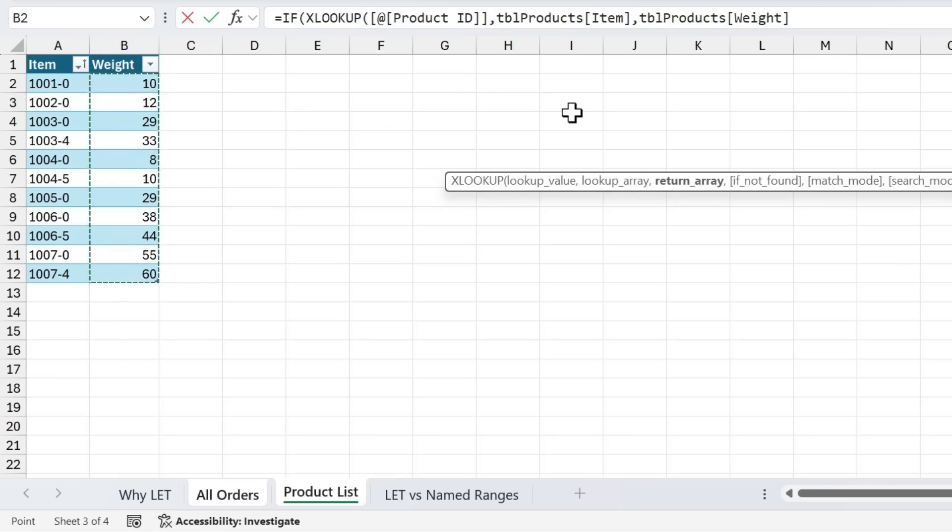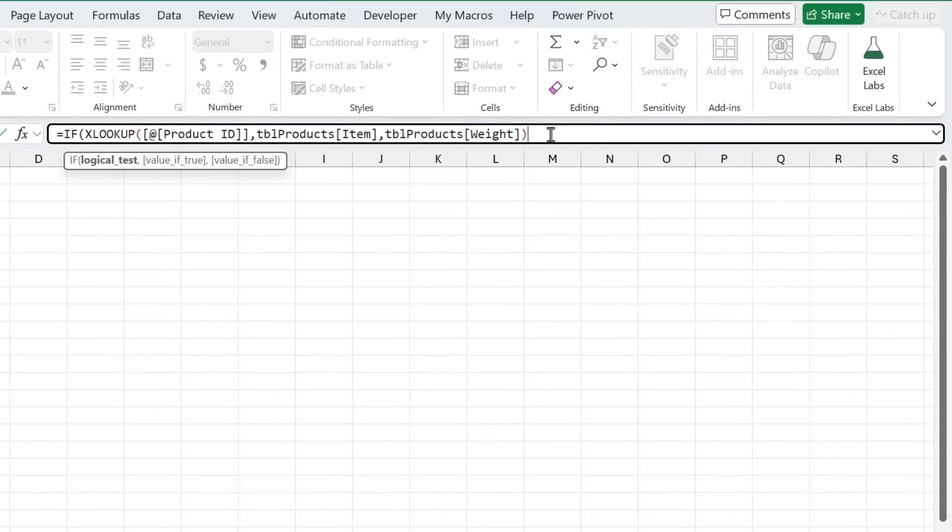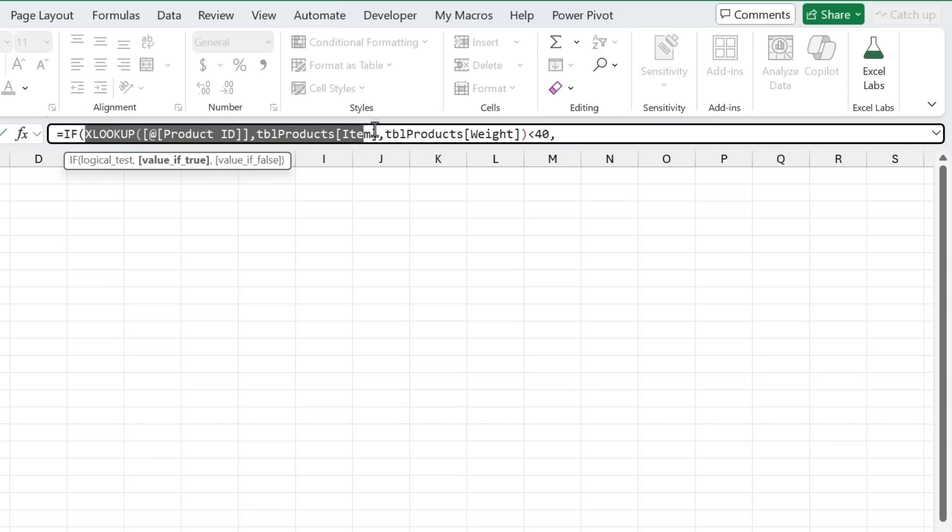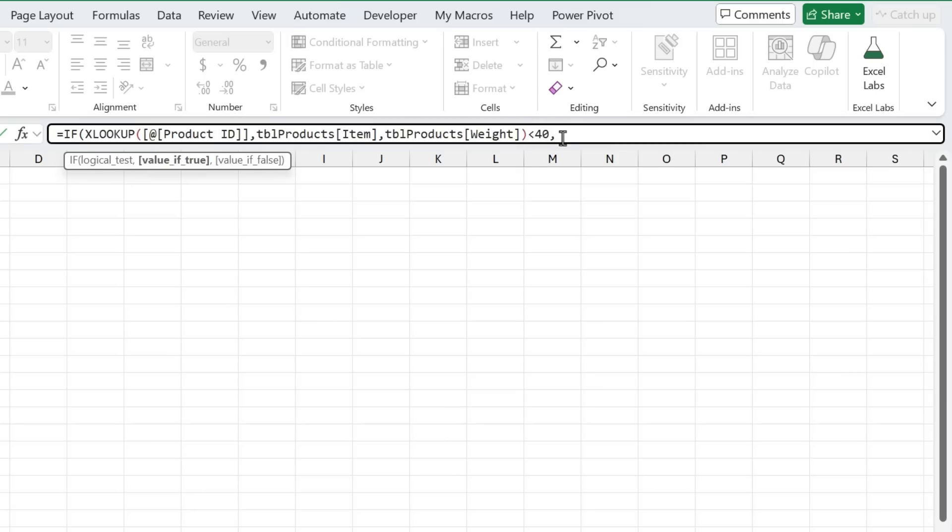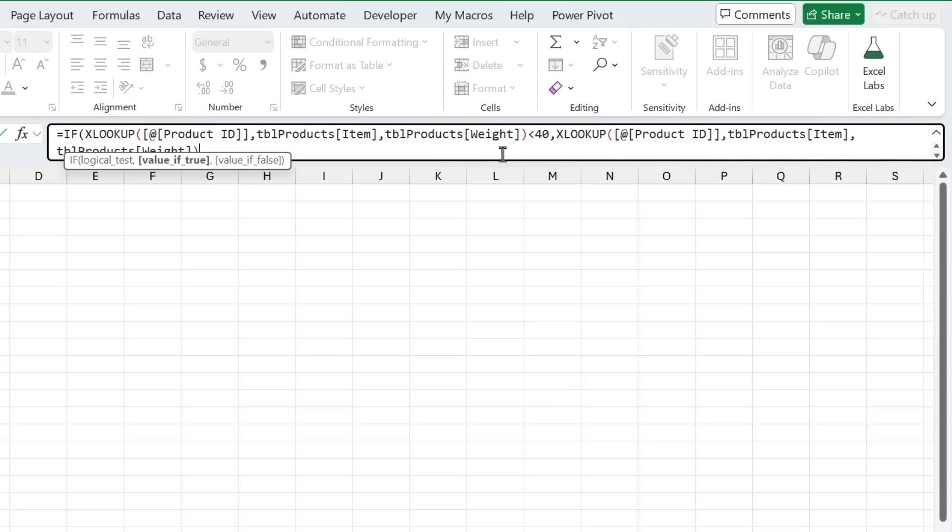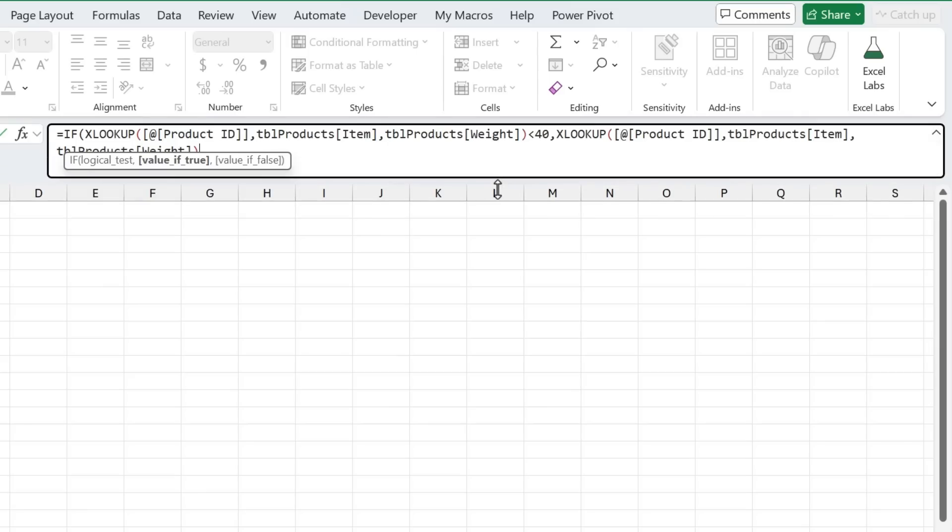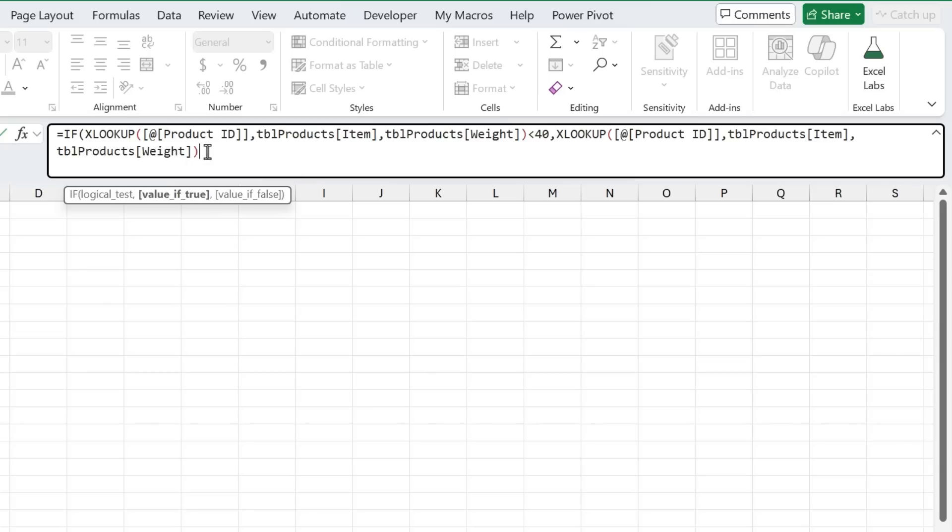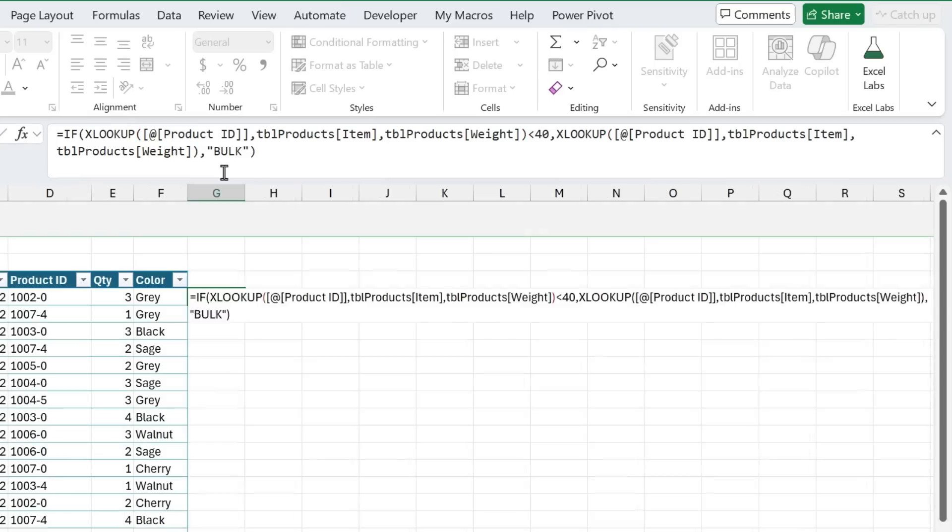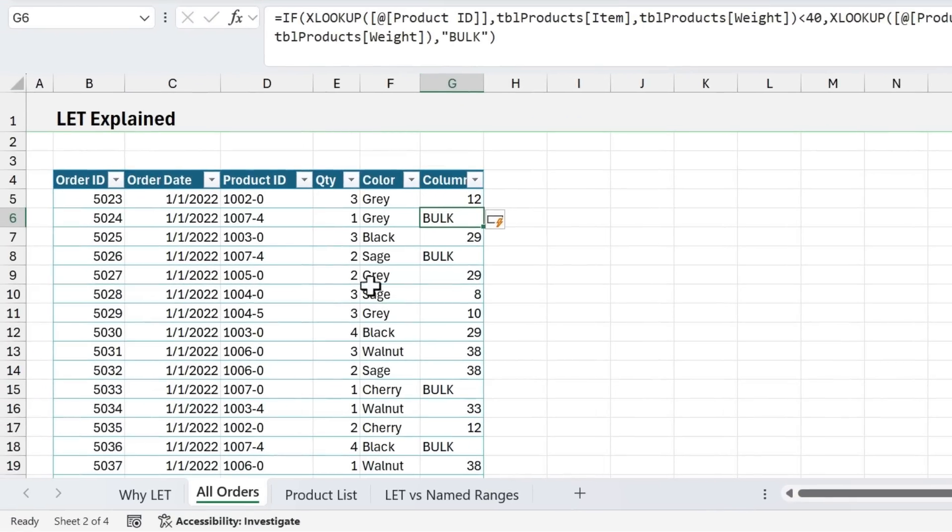So we'll type that there. We'll close parentheses on that. And we can edit our formula up here. So we're going to say if the weight that we're returning is less than 40, then we want to return the weight. The value if true is the weight. Now we don't have the weight anywhere. So we need to do the lookup again, the XLOOKUP again, to return that value. So I'm just going to copy the formula text here and then paste it right here. I'm also going to expand the formula bar, just click that small arrow. If you still don't see it, you can drag the formula bar up and down like that. So the value if true is the weight, type a comma, value if false here, I'm just going to put the word bulk in all caps, just like that, wrapped in quotes.